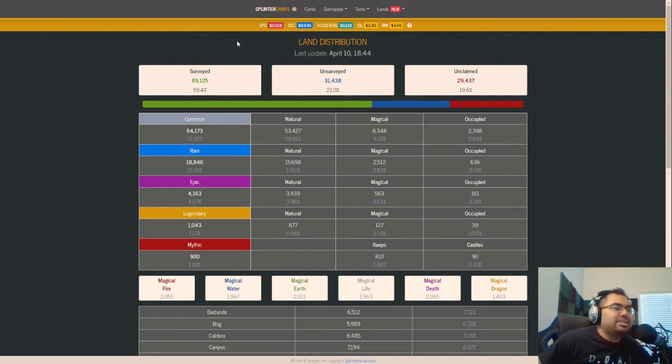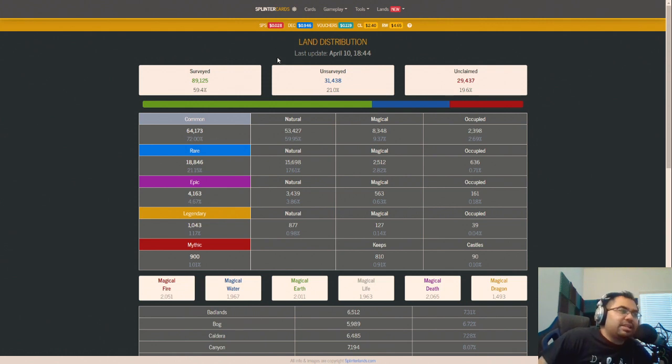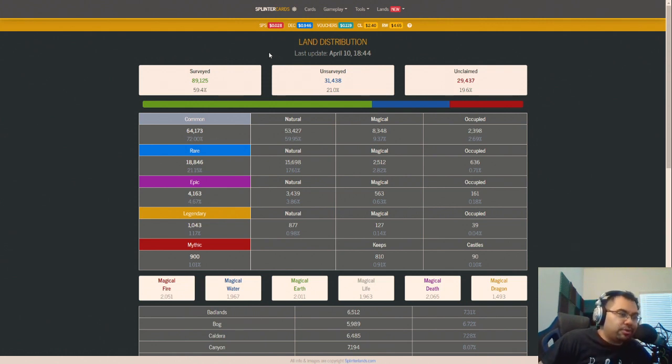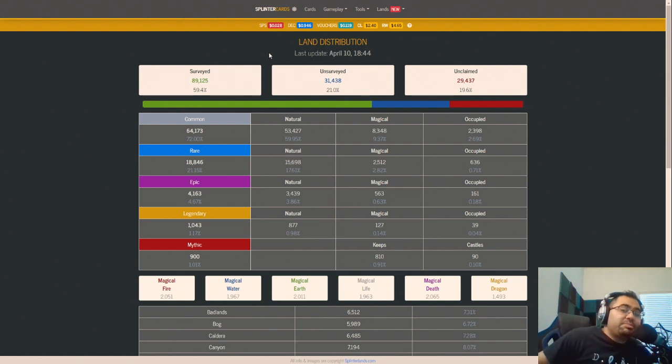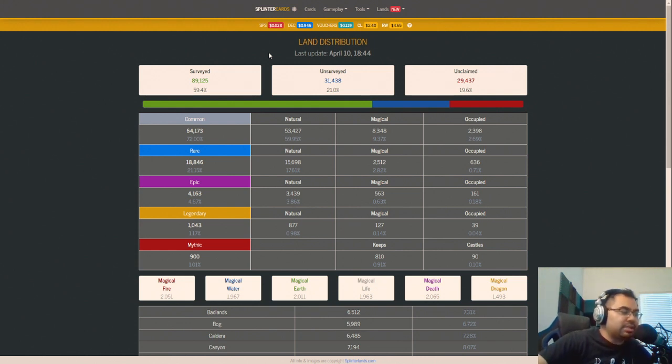Now obviously, who's benefiting from this? Mostly, it's going to be large land holders, specifically region and tract holders. But ultimately, we're all getting a little bit more SPS for participating in game. And that is the most important thing.